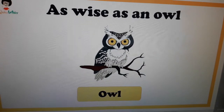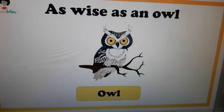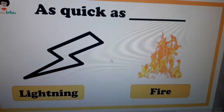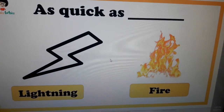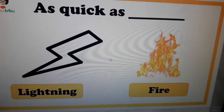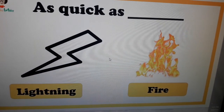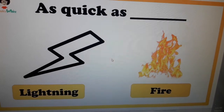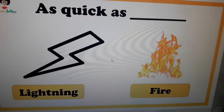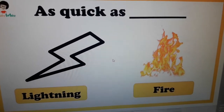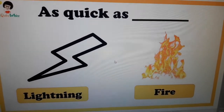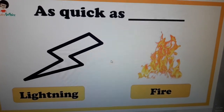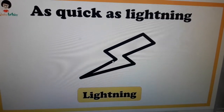Question number eight: as quick as fire or lightning? If someone is very quick, we say you are as quick as lightning.